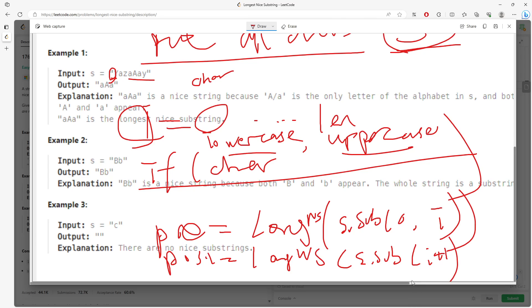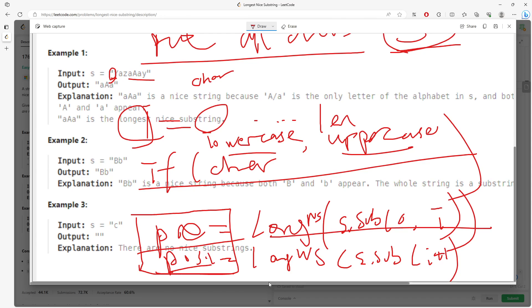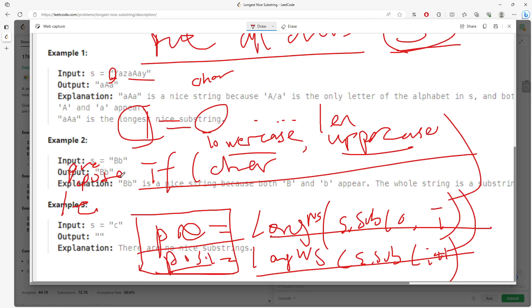So this is actually a trick because if you can actually find there's a nice substring which returns true, okay. Then, I mean, it's not return true, it's return the length. Then you want to compare the length, right. Pre and post, pre and post. So which one is longer than you would just need to return.